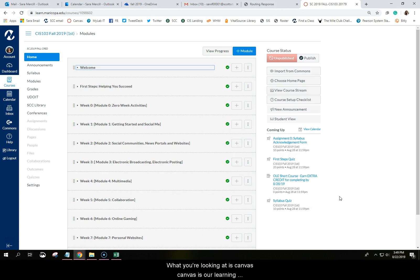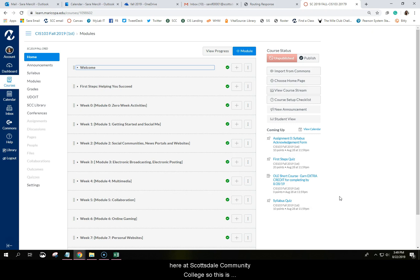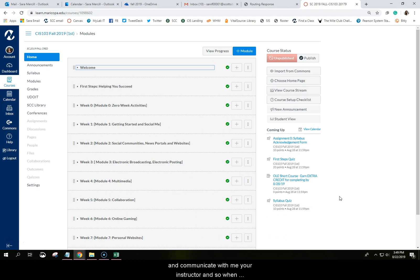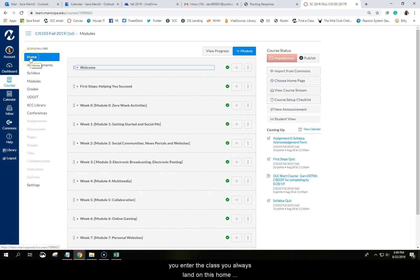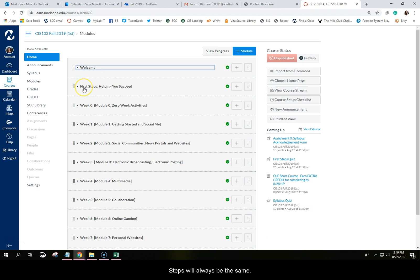What you're looking at is Canvas. Canvas is our learning management system and it is how we deliver all of the courses here at Scottsdale Community College. So this is where you're going to find all of your lectures, all of the activities, your grades. There's even a tool to send emails and communicate with me, your instructor. When you take any class at Scottsdale Community College, you'll see that they're all organized very similarly and that there is always a home link at the top. So when you enter the class, you'll always land on this home page and then these first two modules, Welcome and First Steps, will always be the same.